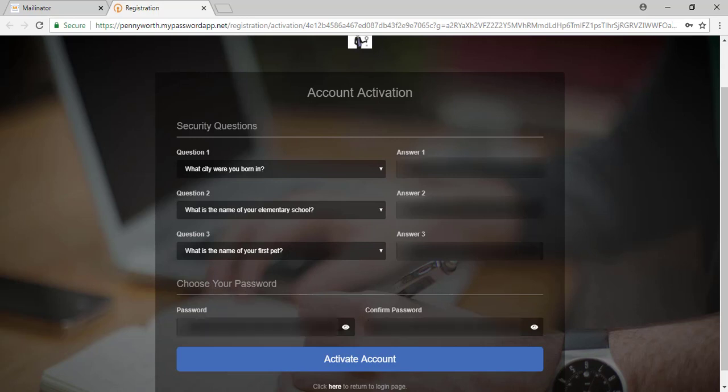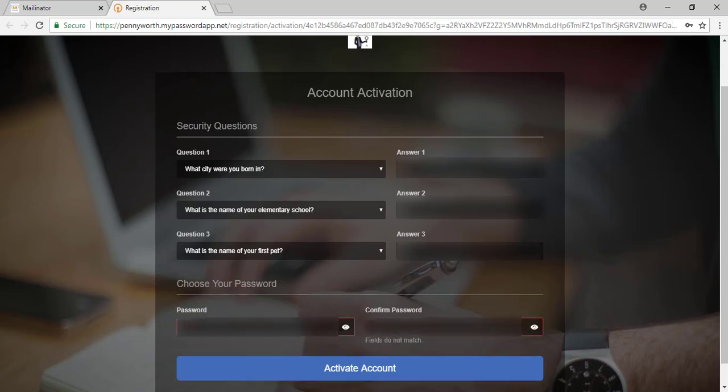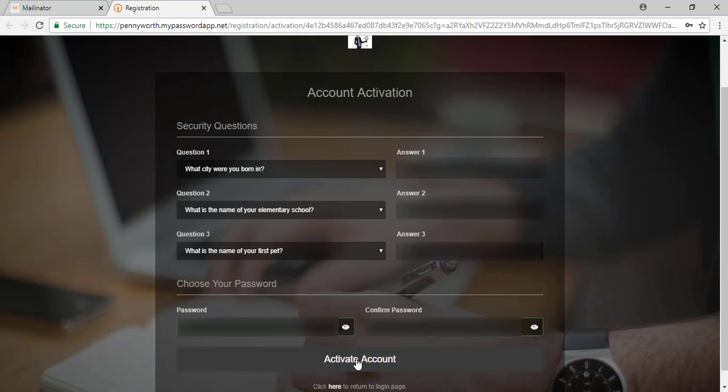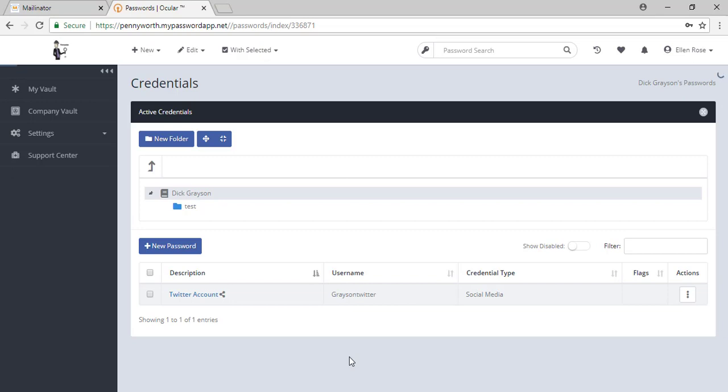Choose your password and then activate your account. You are now in MyPassword app.